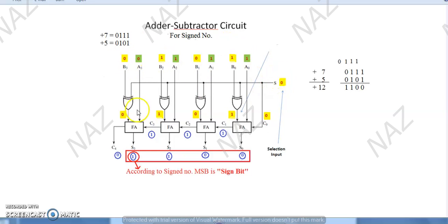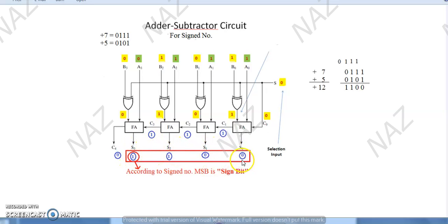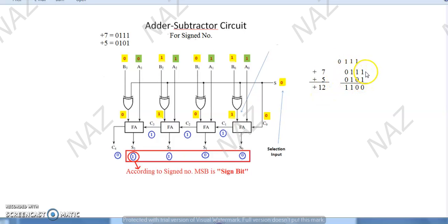We have understood the addition process from the last video lecture. The ultimate result has come to us, shown in the red rectangle, which is 1100. If we solve this: 7 plus 5 is equal to 12. Binary addition of 4 bits of 7 with 4 bits of 5 created a 4-bit result — that is correct.